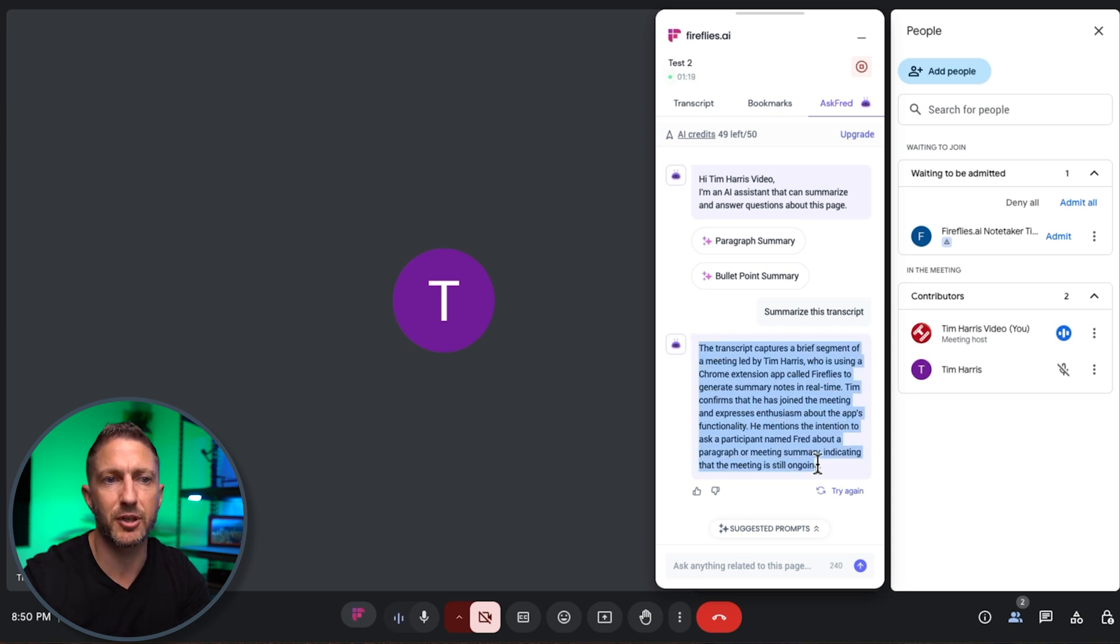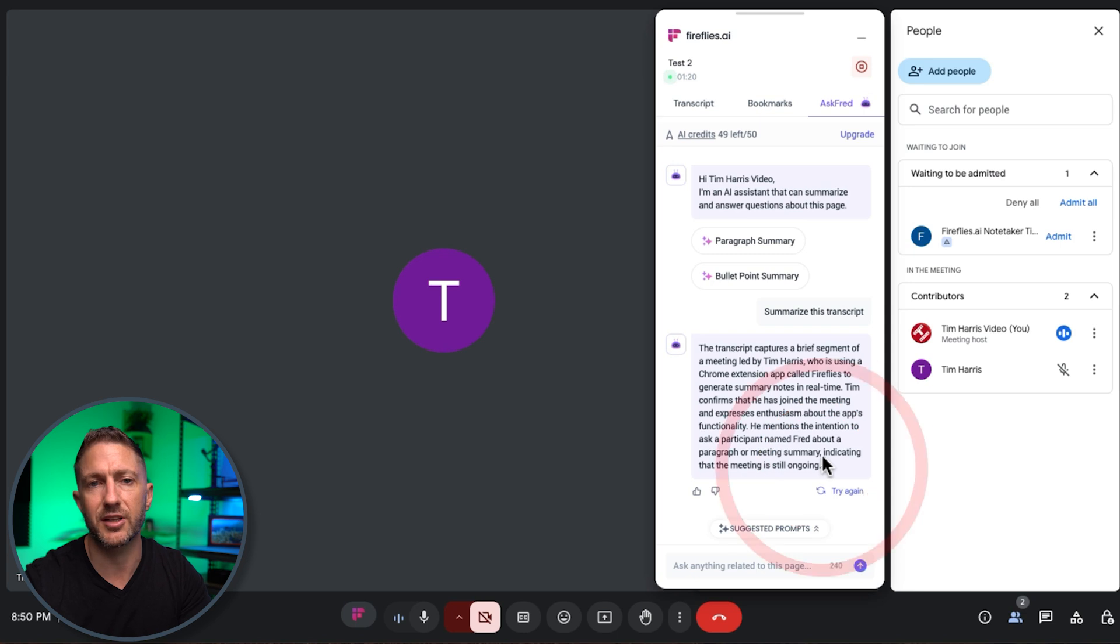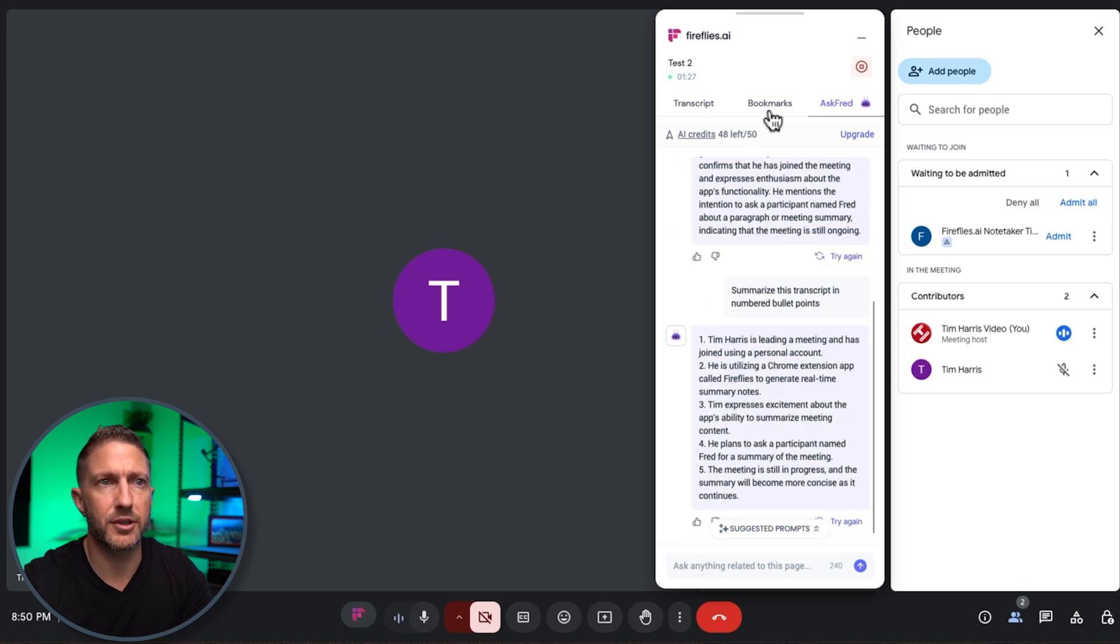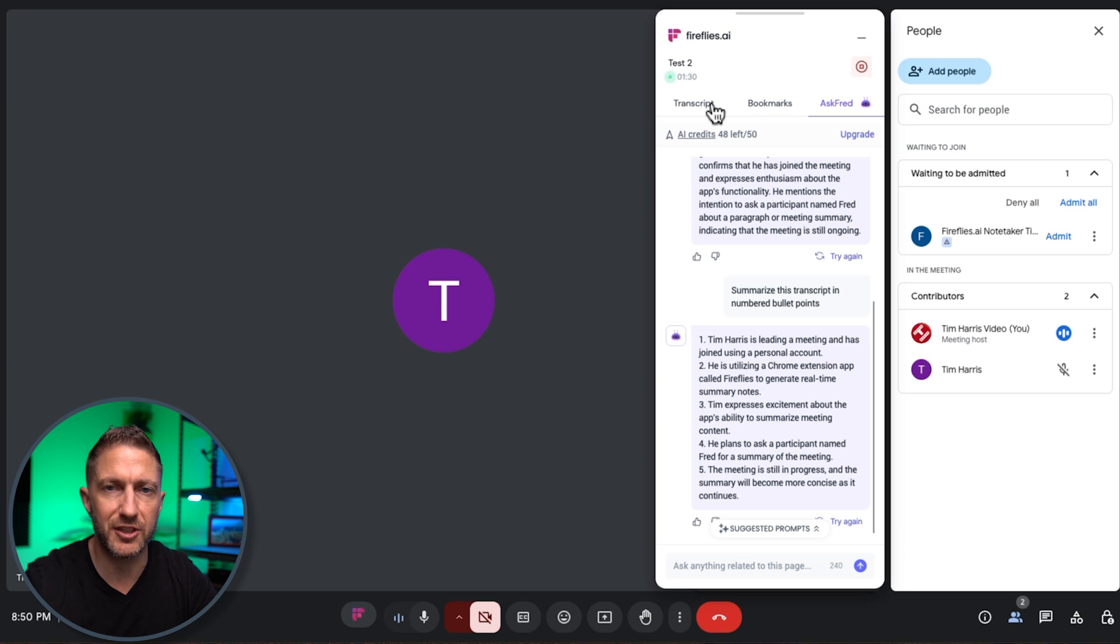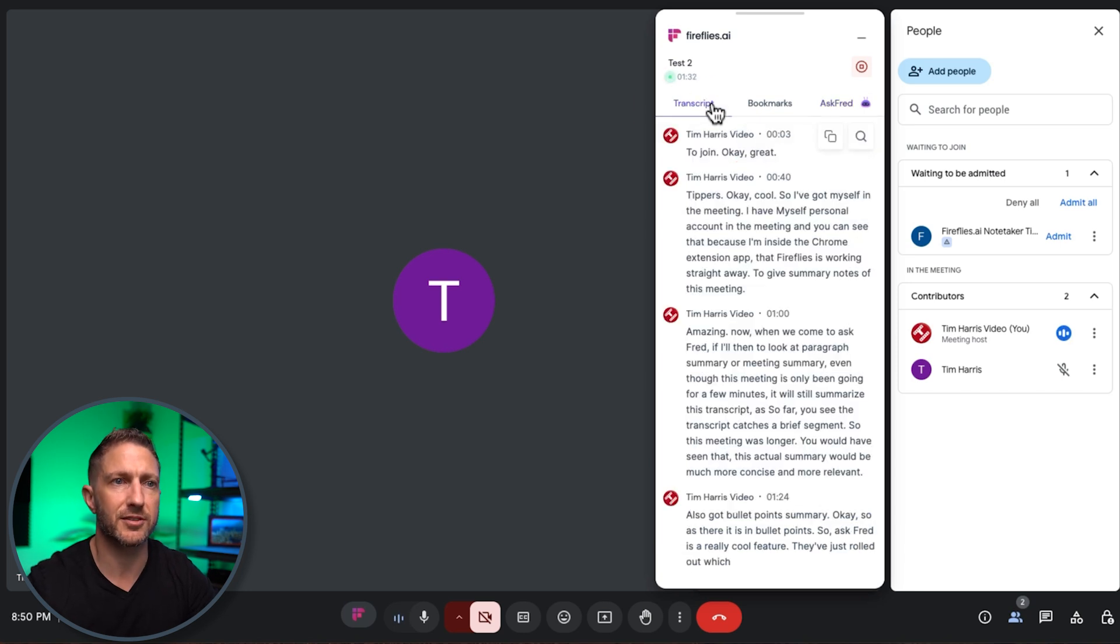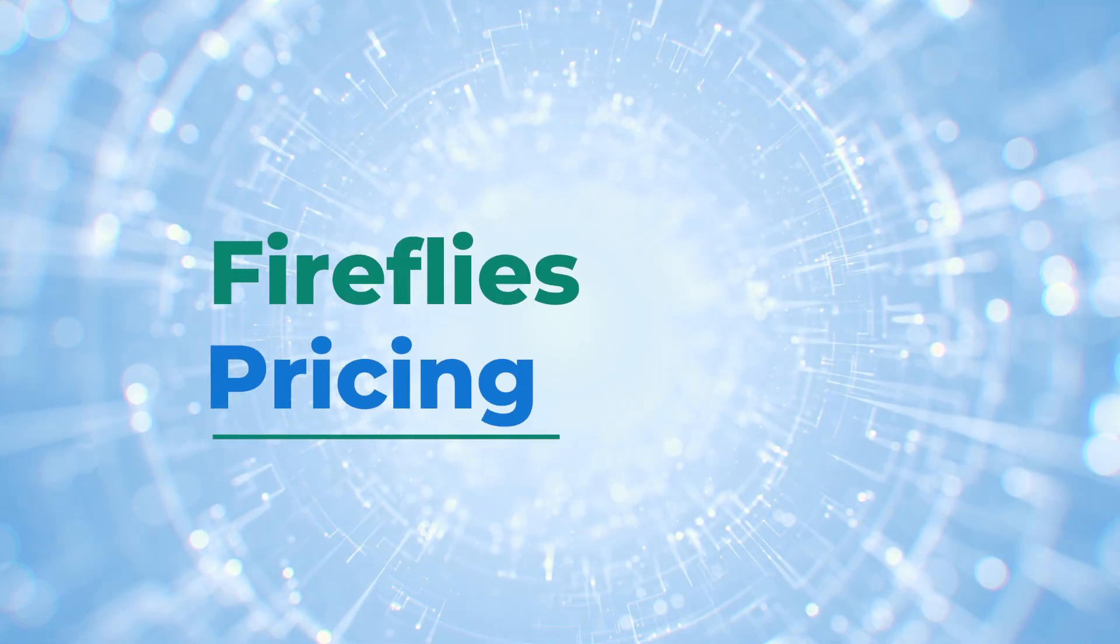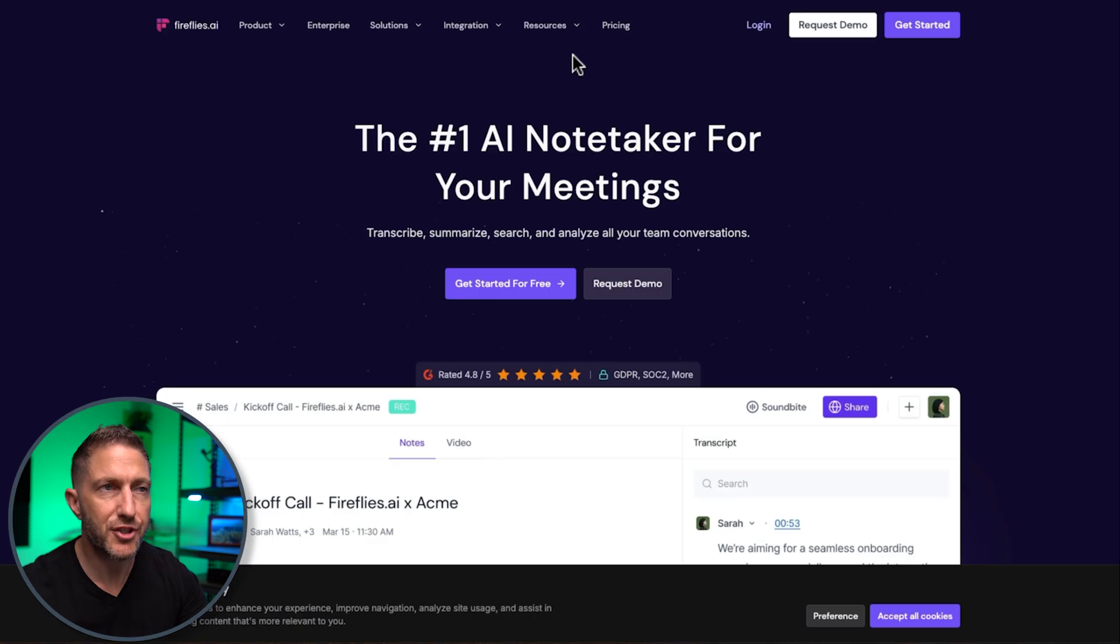I've also got bullet point summary there it is in bullet points so ask Fred is a really cool feature they've just rolled out which is fantastic